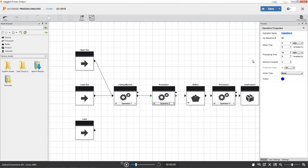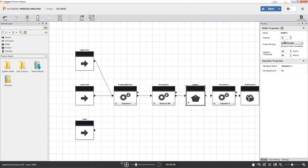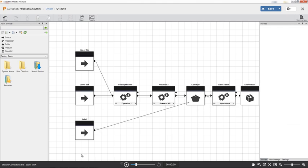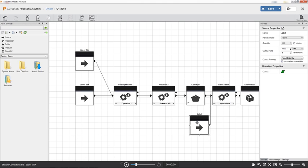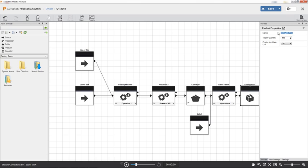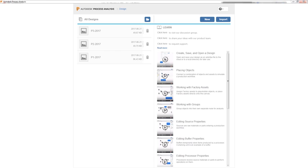Sources are raw materials or parts that are entering a factory workflow. Processors receive source materials or parts and perform operations on them. Operators represent resources such as humans or robots. End products are the final items produced at the end of a factory or a subline.